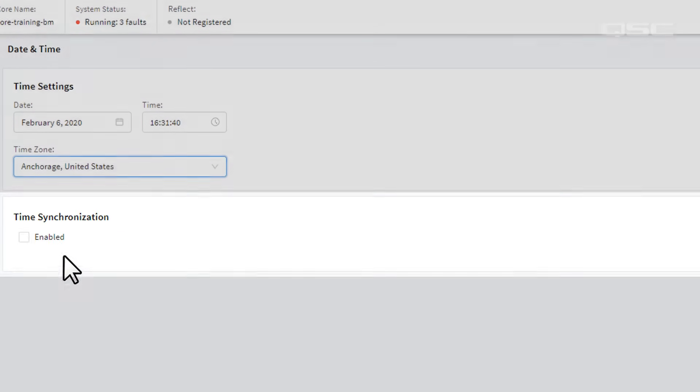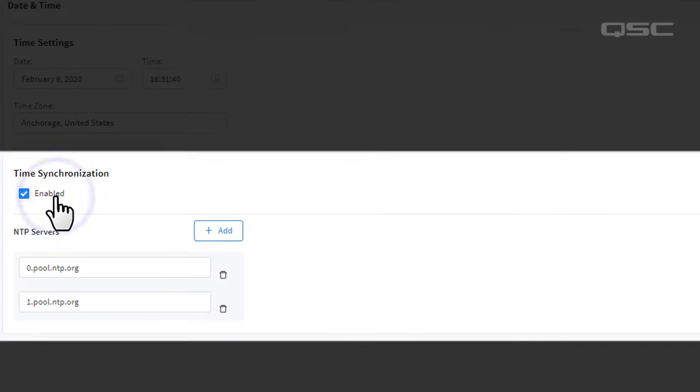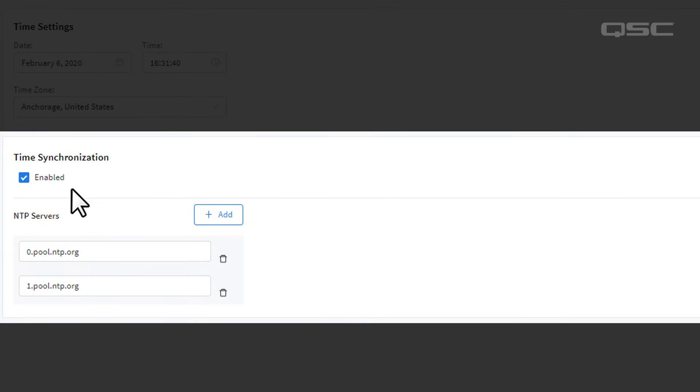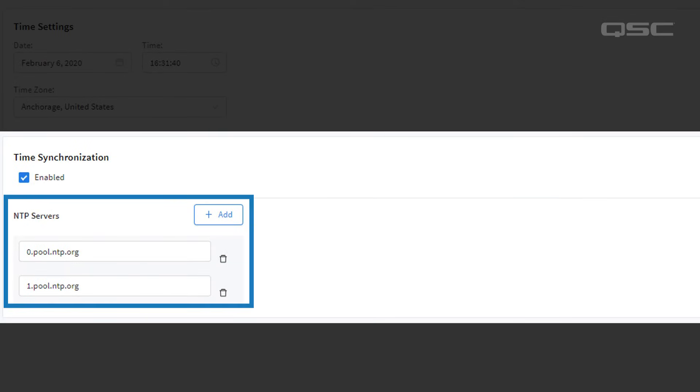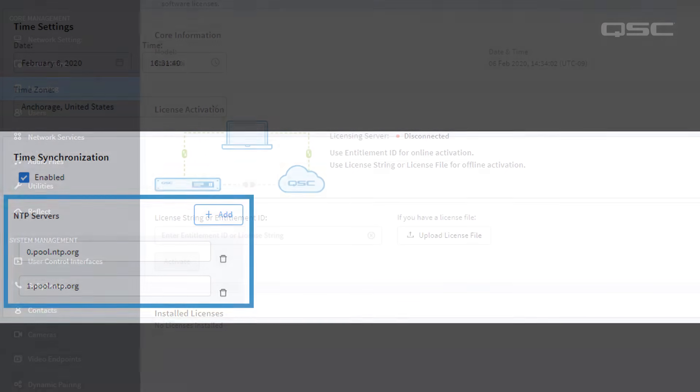If you enable Time Synchronization, that will allow the Core to get its time from a Network Time Protocol server of your choice.